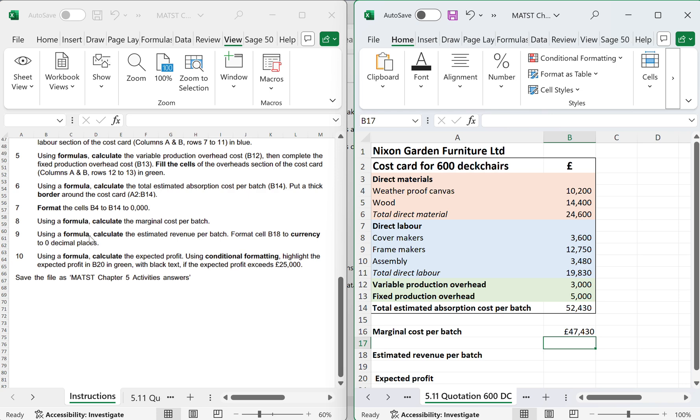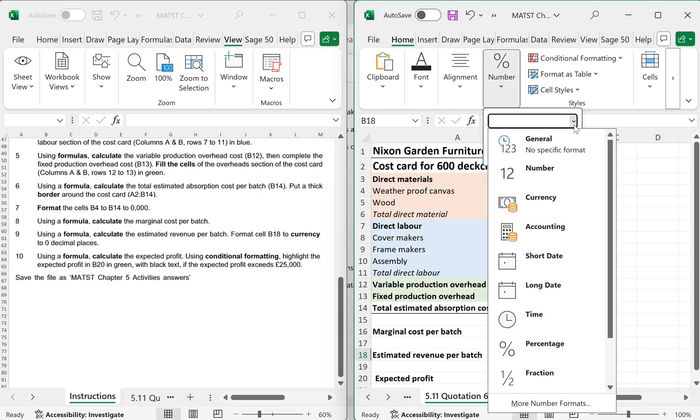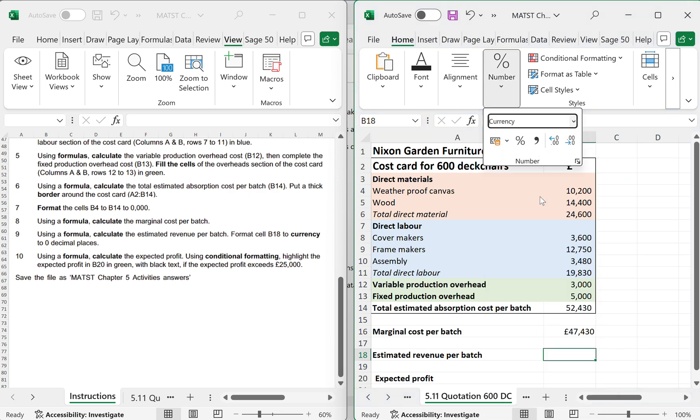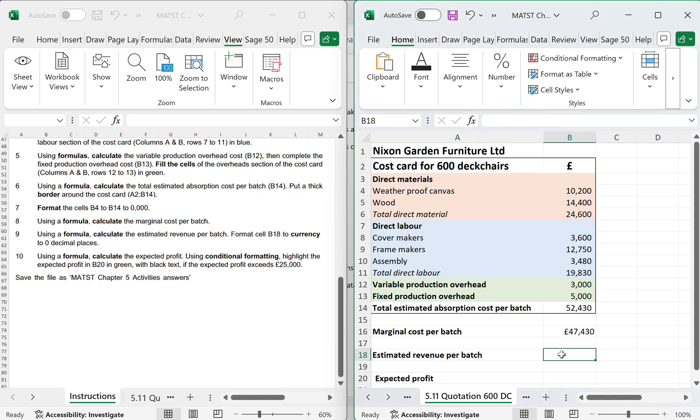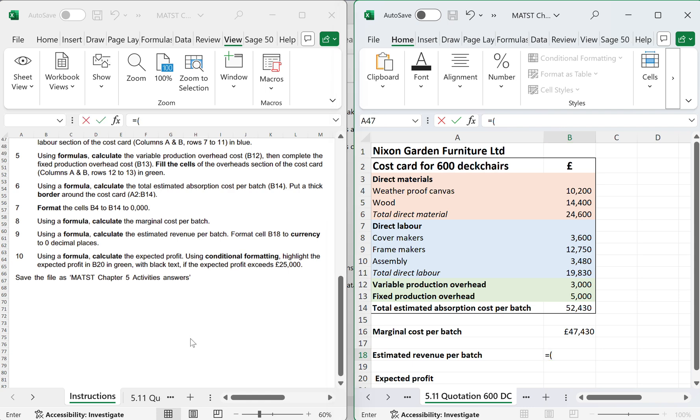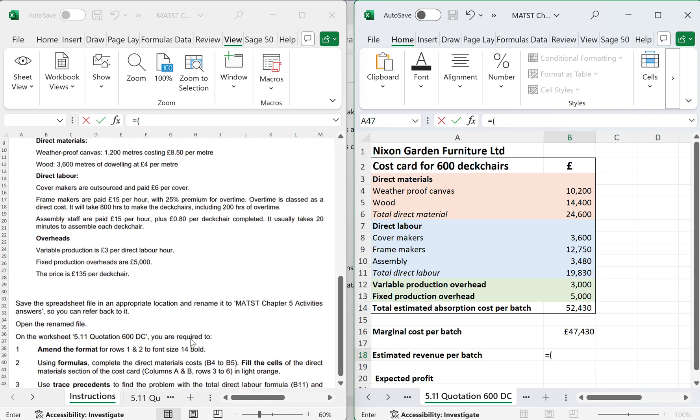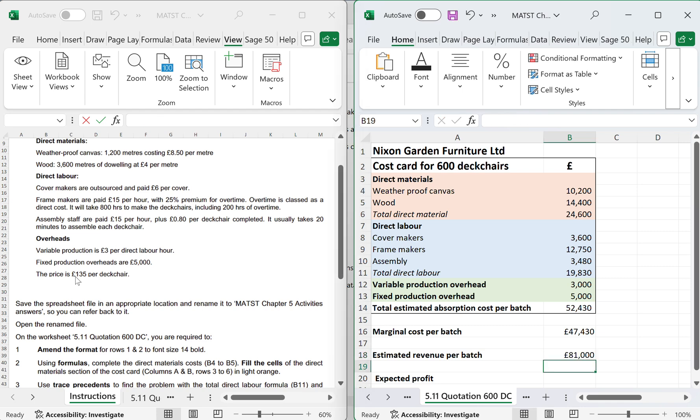Using a formula, calculate the estimated revenue per batch. Format B18 to currency 0 decimal places. Currency 0 decimal places. And now I need to put in the formula. So I'm going to go equals open bracket, 135 pound per deck chair. We're going to multiply that by the 600 that we're going to produce, which gives me 81,000.